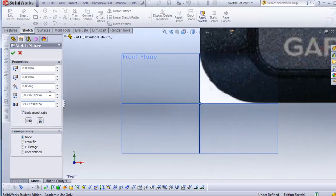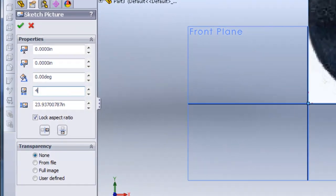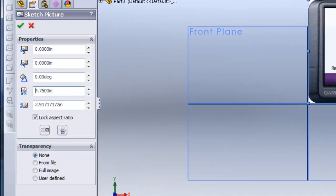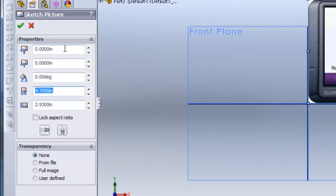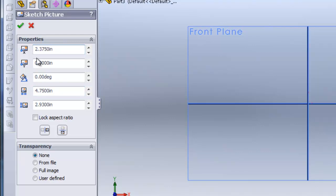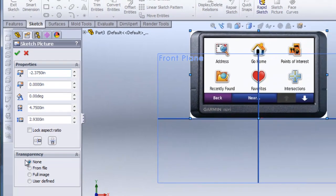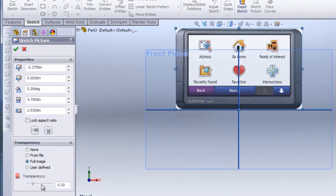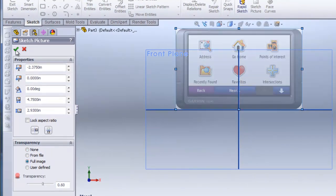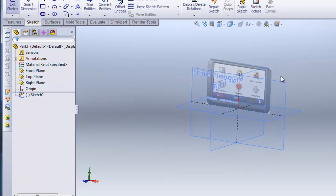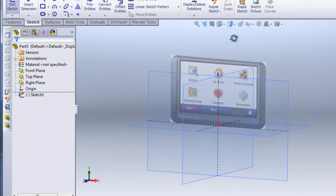This picture is 4.75 inches in width. I'll uncheck the lock aspect ratio and type in 2.93 inches. I'll copy and paste 4.75 into the X location, divide that by 2 and put a minus sign in front which will place it in the center. Under Transparency I'll click Full Image and increase to 0.6 and hit check. This allows me to see my sketch lines over the sketch picture easier.